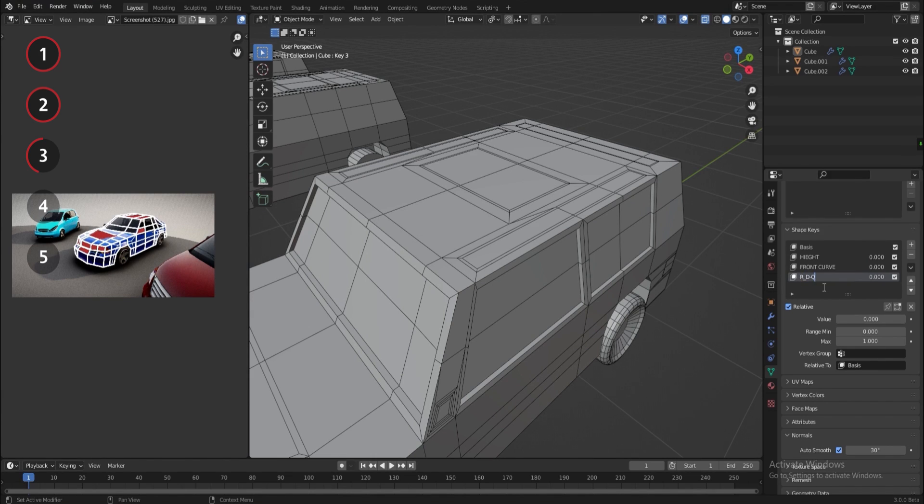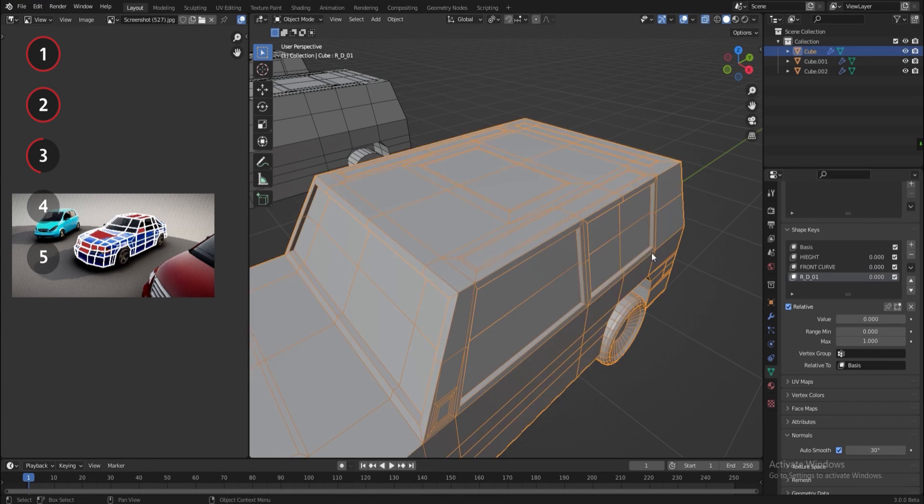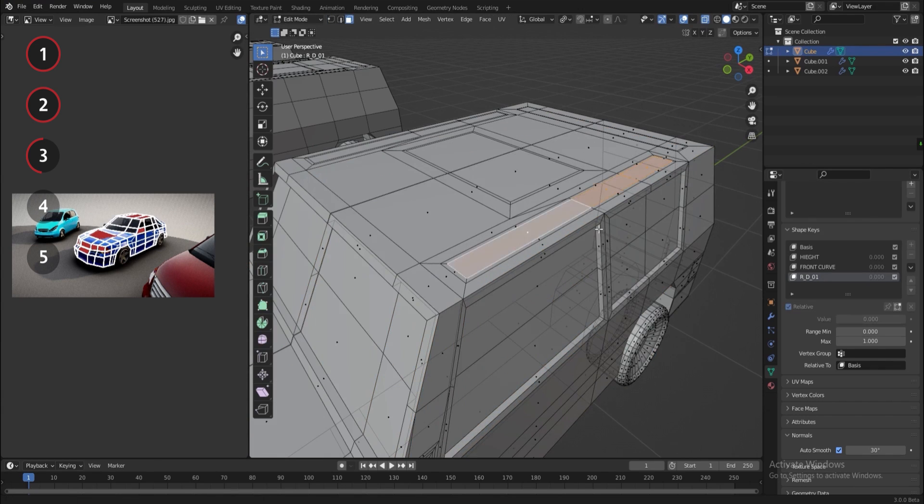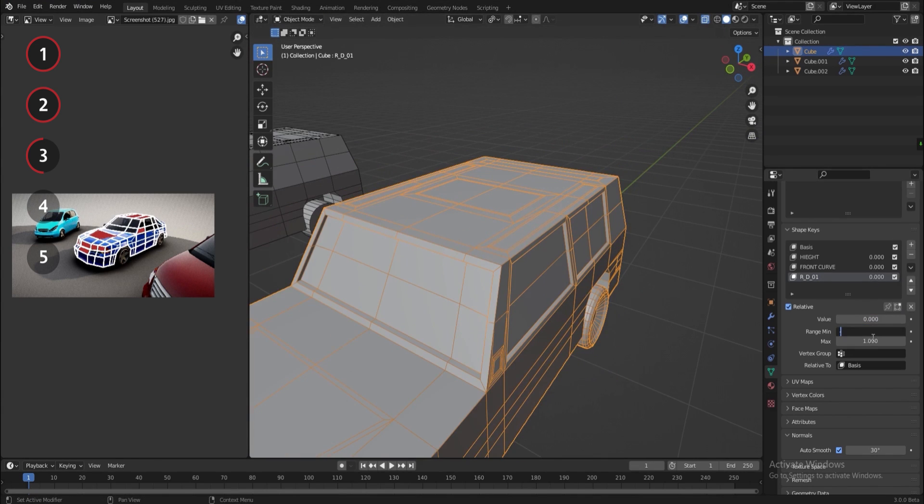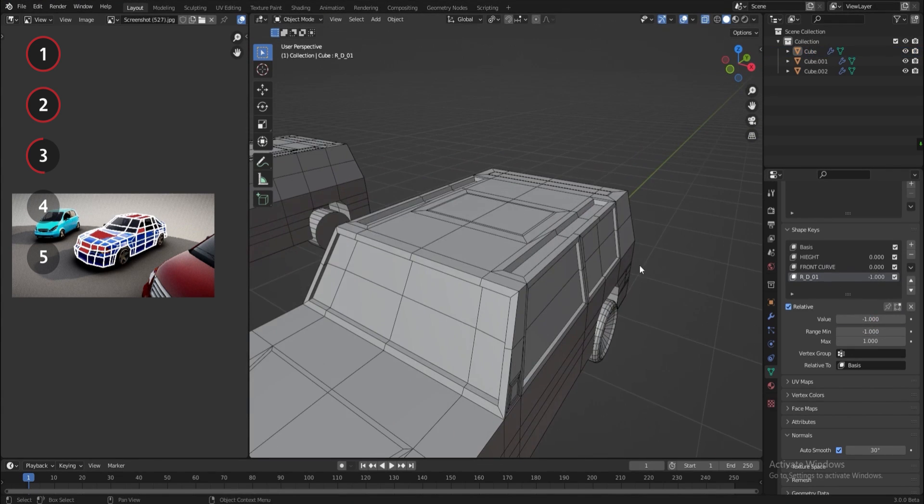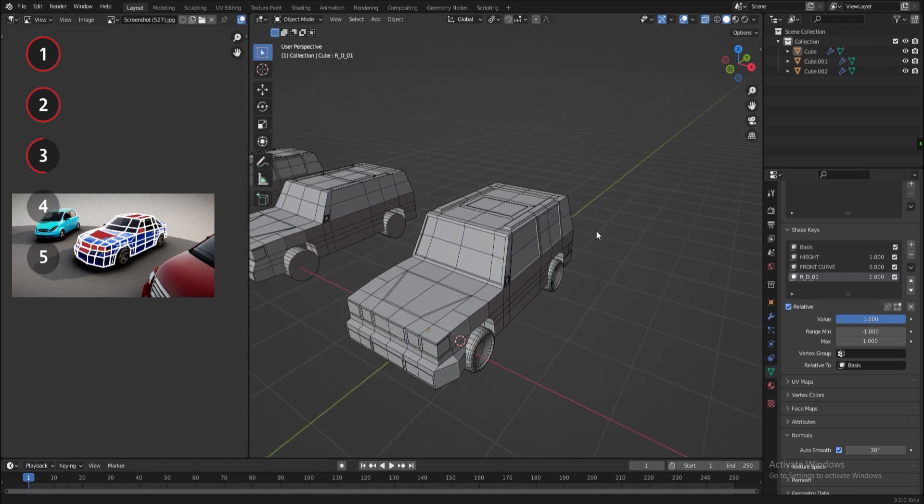And for every double inset that I made, I'm controlling the inner one to have it extrude inwards or outwards.